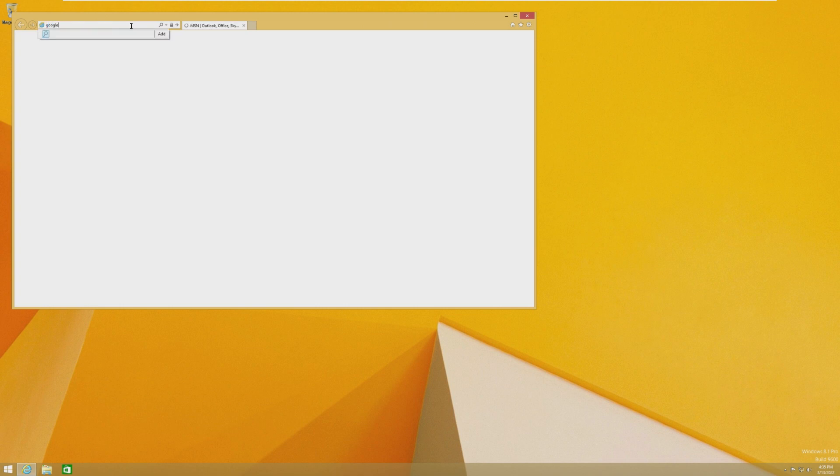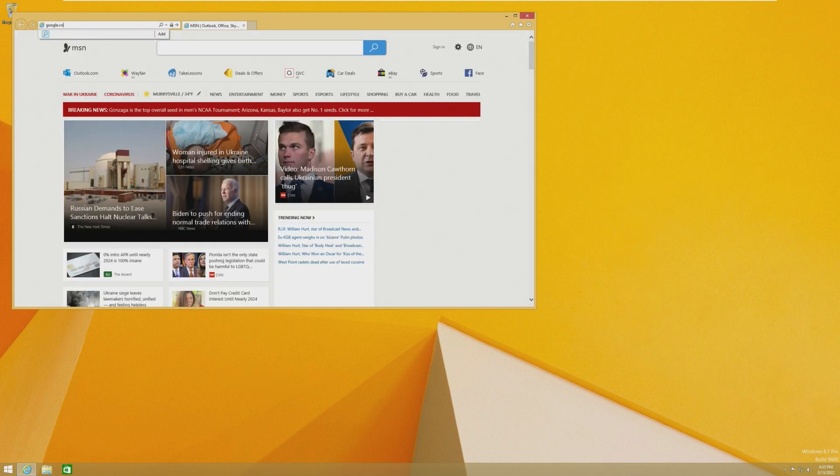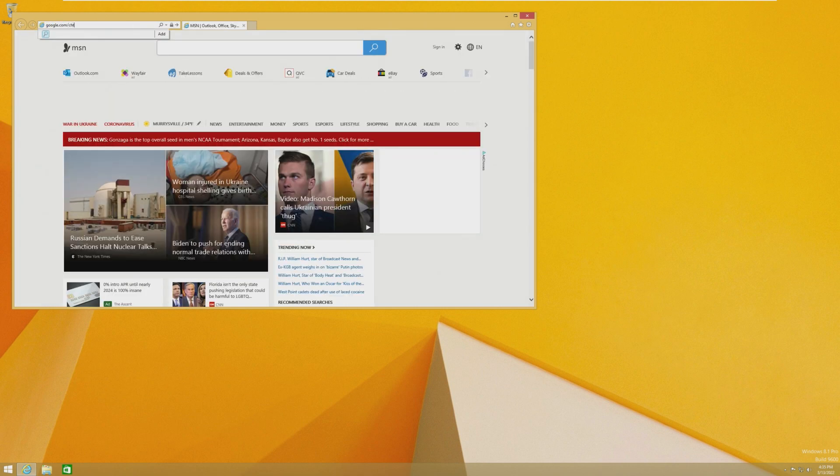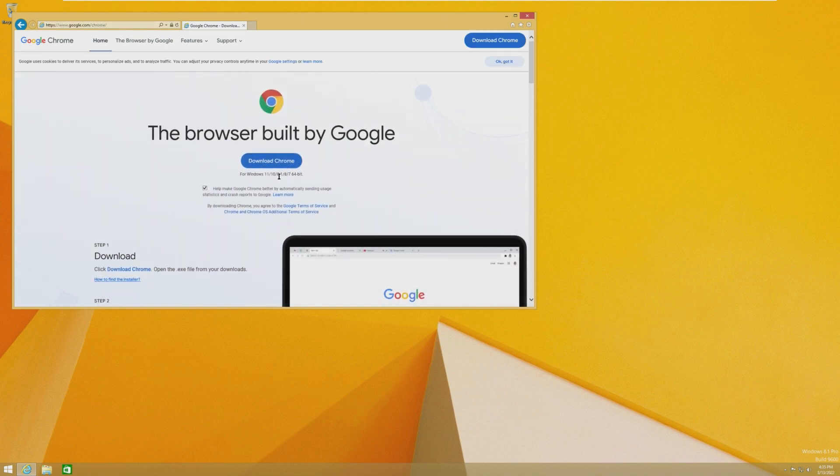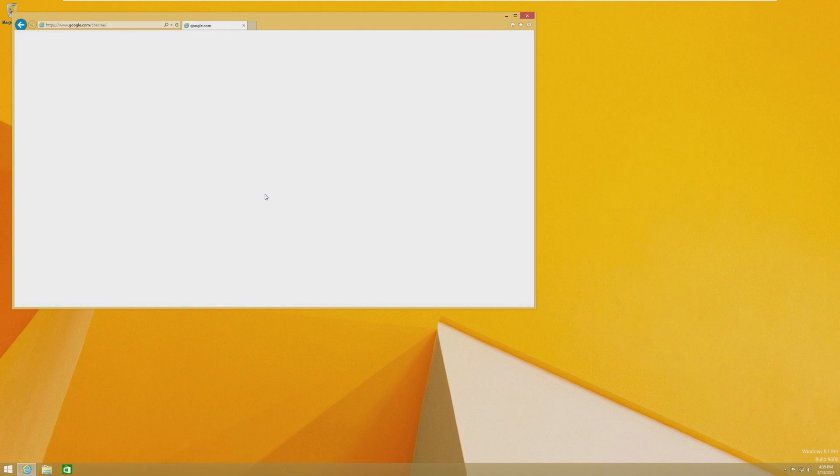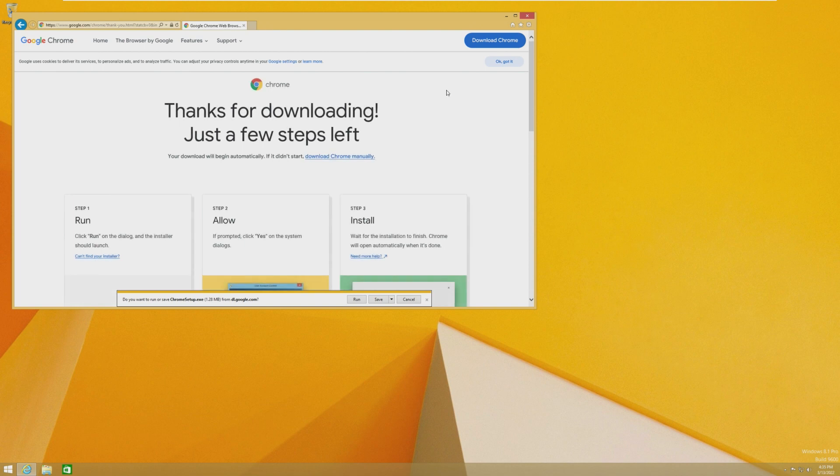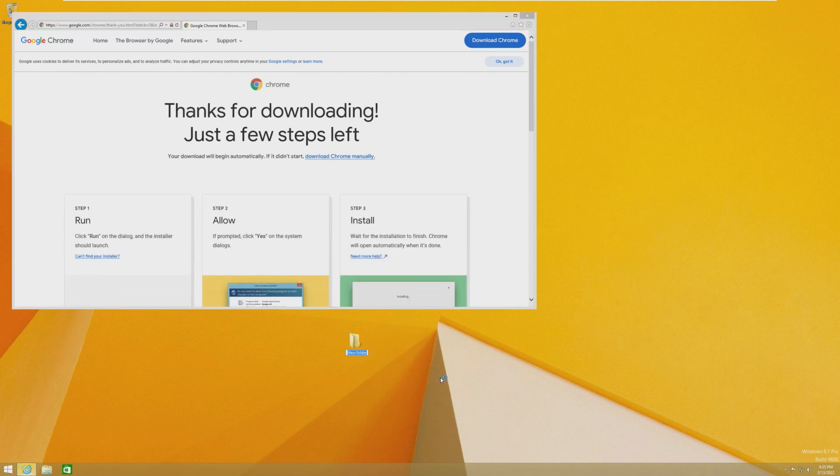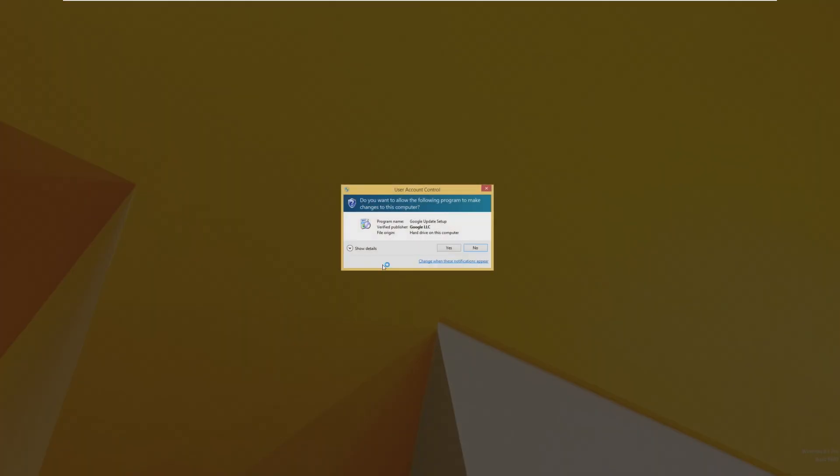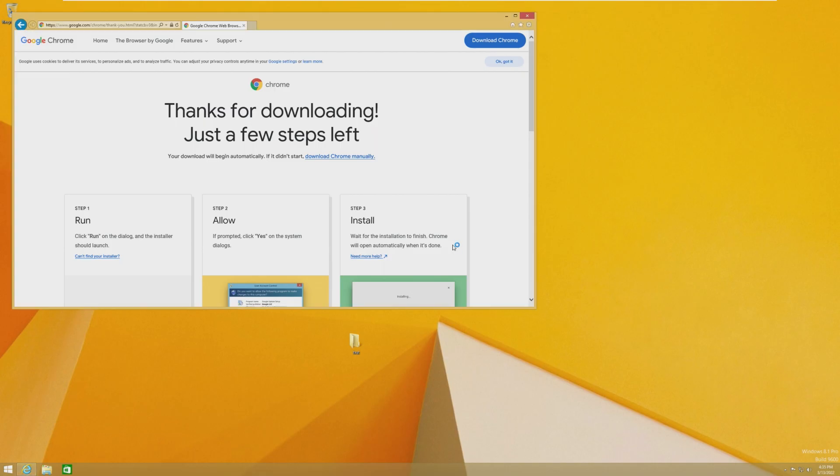So the first thing we're going to do is just so we can see if it deletes any of our apps, I'm going to go ahead and download Google Chrome and just have it installed. This is going to kind of see if it's going to keep our apps and stuff. I'm also going to make a new folder on the desktop just called test, just to see if it keeps our files.